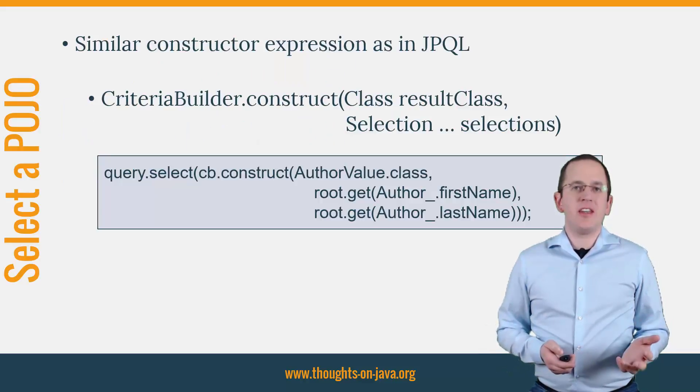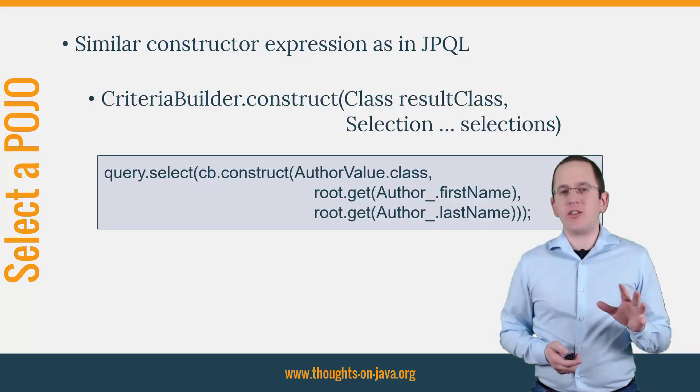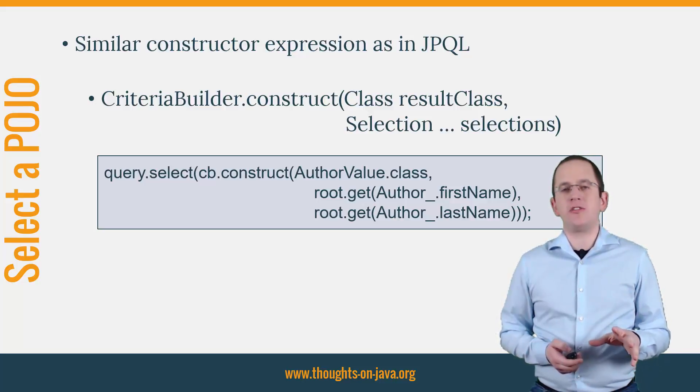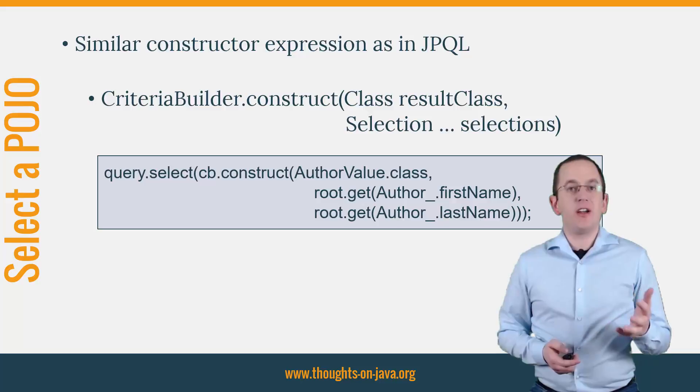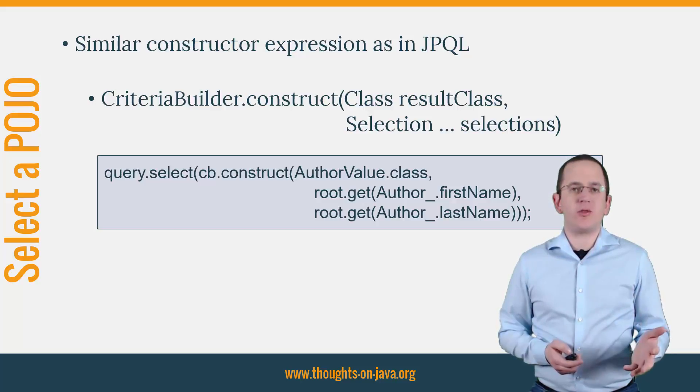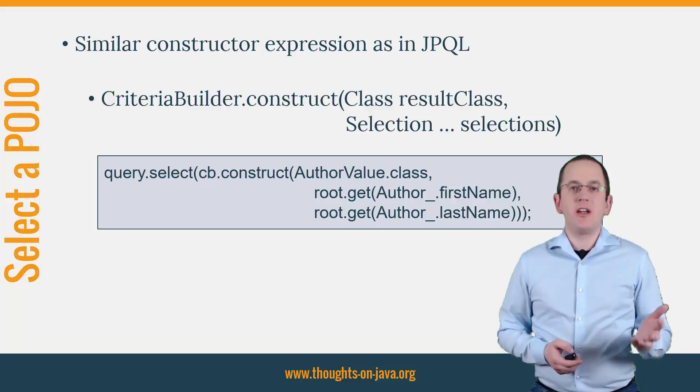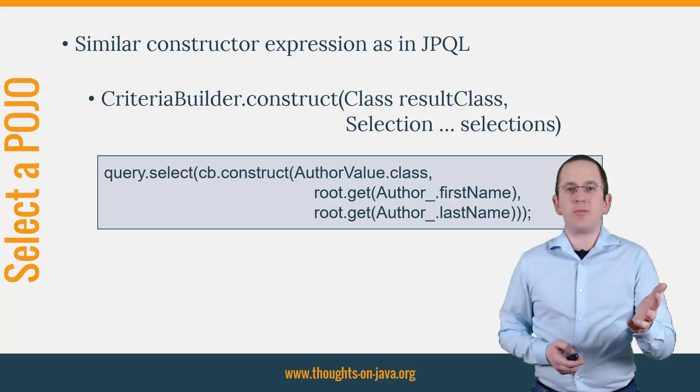The Criteria API supports a similar constructor expression as you probably already use in JPQL queries. You can define the constructor call with the construct method of the Criteria Builder. You can see an example of it here on the slide.